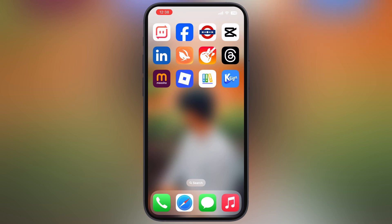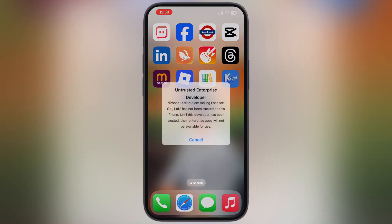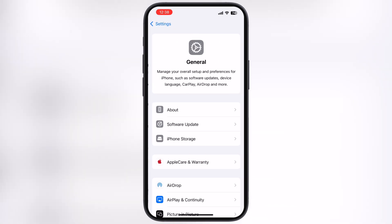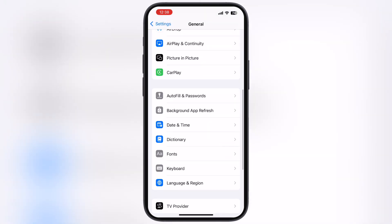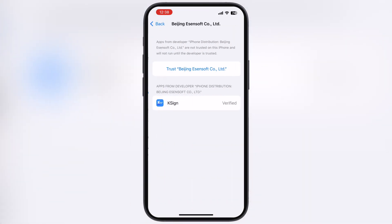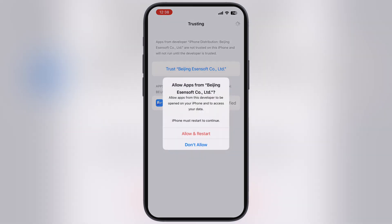And you can see guys, K-Sign has been installed without any issue. If an untrusted developer message pops up while opening K-Sign, navigate to Settings, go to General, then go to VPN and Device Management. Now go to Enterprise App and hit Trust.